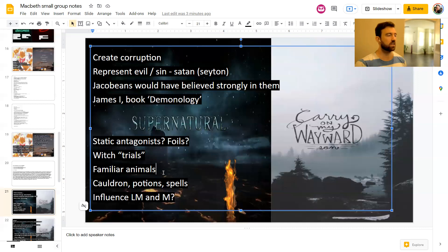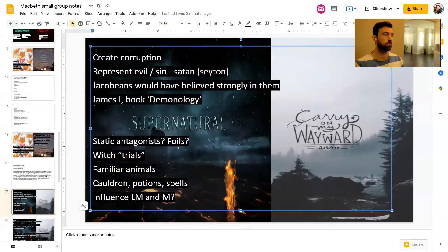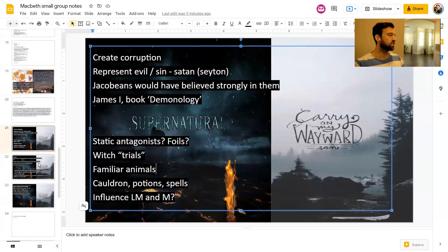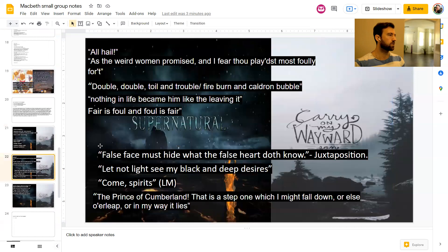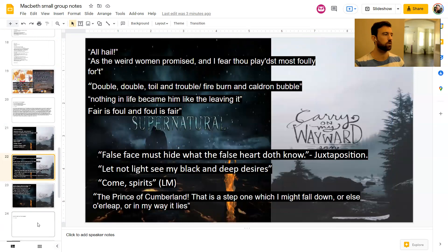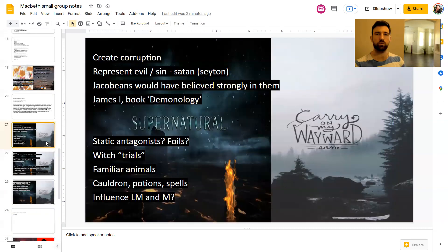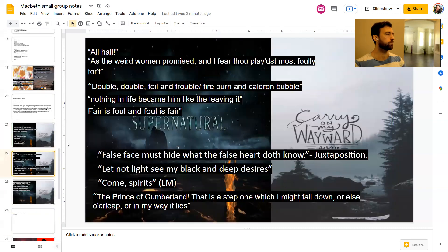And then obviously the other thing to do with the witches is that they influence Lady Macbeth and Macbeth. So that's another big part of them. I've actually spent longer than normal on that section. So anyway, lots to say about the witches. So let's go into some of the quotes for the witches. I've got quite a few. And then as usual, we'll try and finish up with a model paragraph.